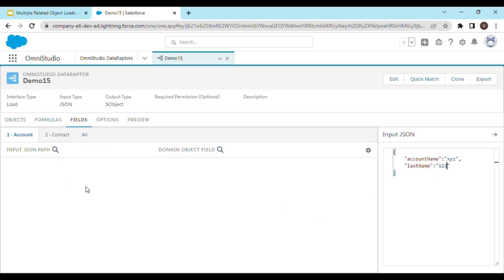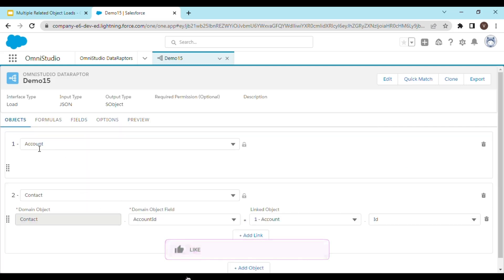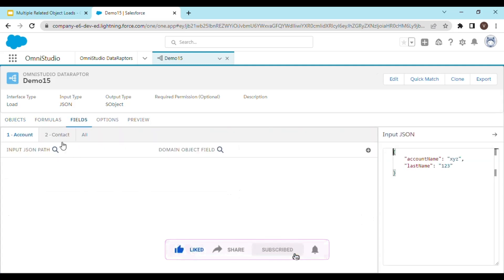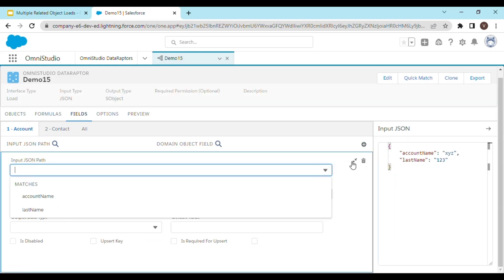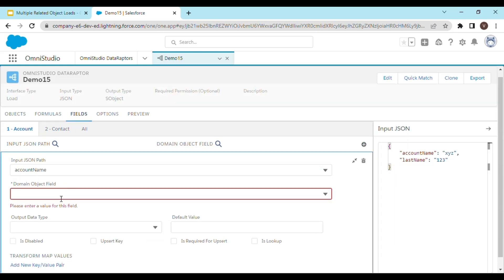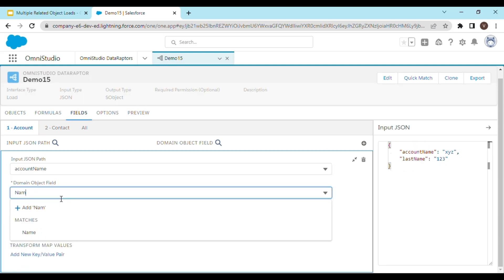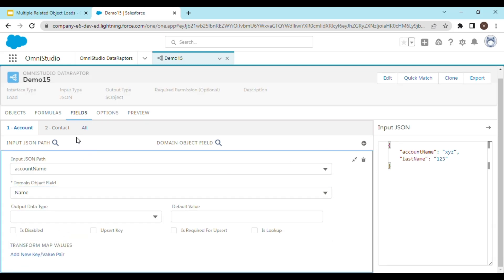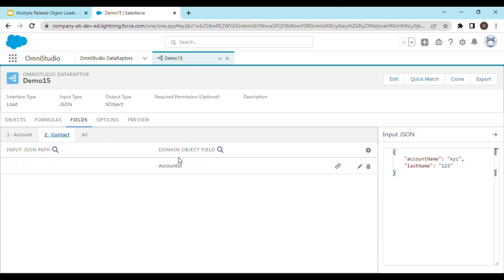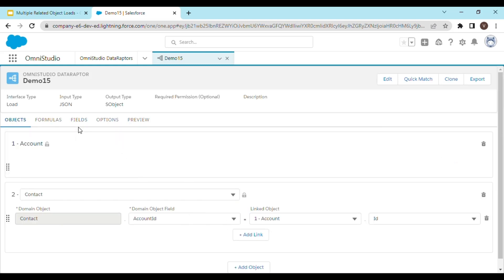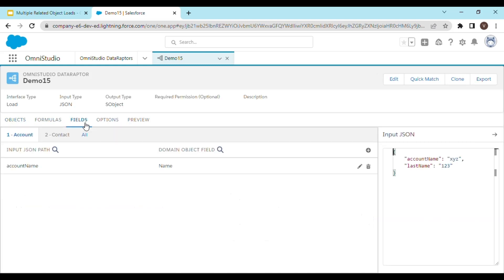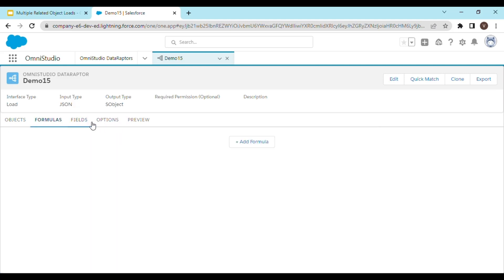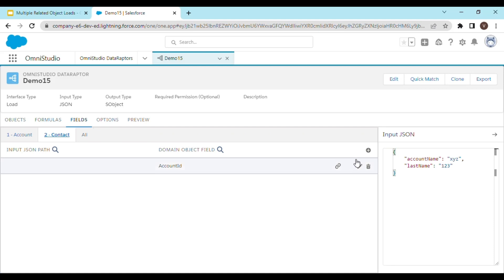Let's go to the Field Mapping. For each object added in the Objects tab, you will see different tabs in Fields. In the Account tab we are going to map the account name with the Name field. In the Contact tab, one field has already been mapped from the linking we did. So we come back to Fields and map the Last Name of the contact.